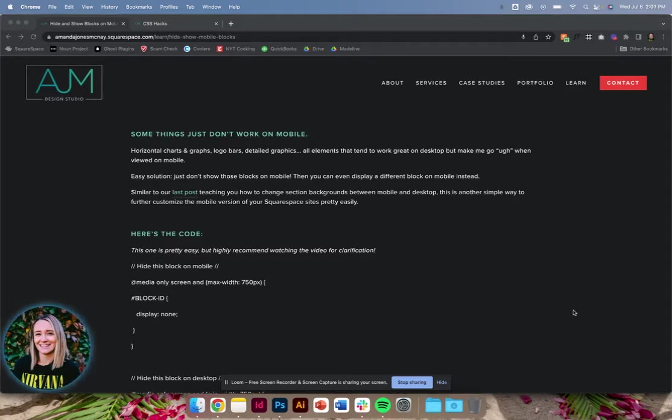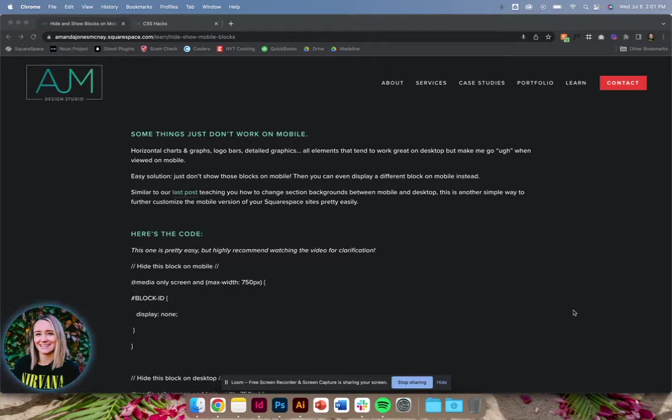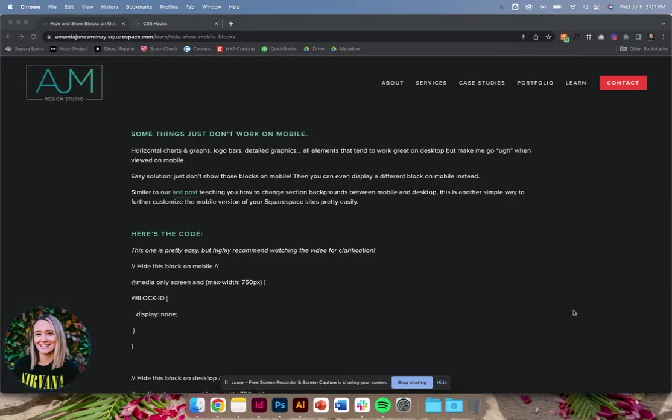So last post we talked about showing and hiding whole sections. That was more geared toward a hero image if you needed to show maybe a different photo for a hero image, that kind of thing. So this one is different. And in this post, I'm just going to show you how to hide and show specific blocks on mobile and desktop.